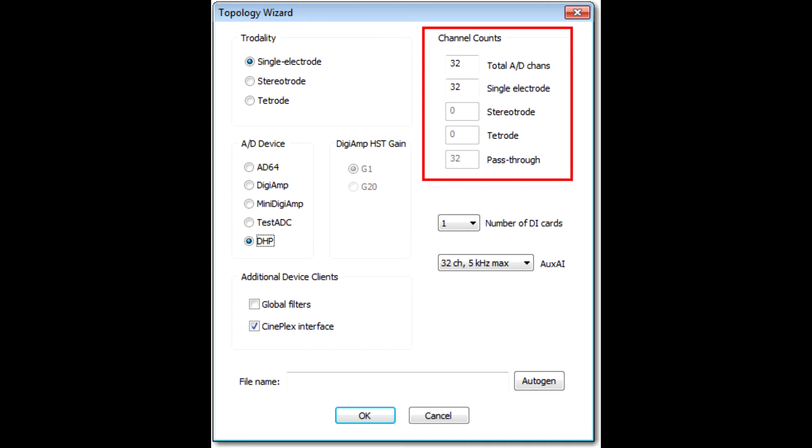To the right of this is Channel Count. In total A to D channels, enter the total number of channels in your system, for example 32. If you're not sure how many channels of hardware you have, leave it at 16 channels for this topology, since all systems have at least 16 channels. You only need to change the total A to D channels field, and the other channel counts are automatically updated. Keep in mind that you don't have to use all of the channels that you specify in the topology. You can disable unused channels later in PlexControl.